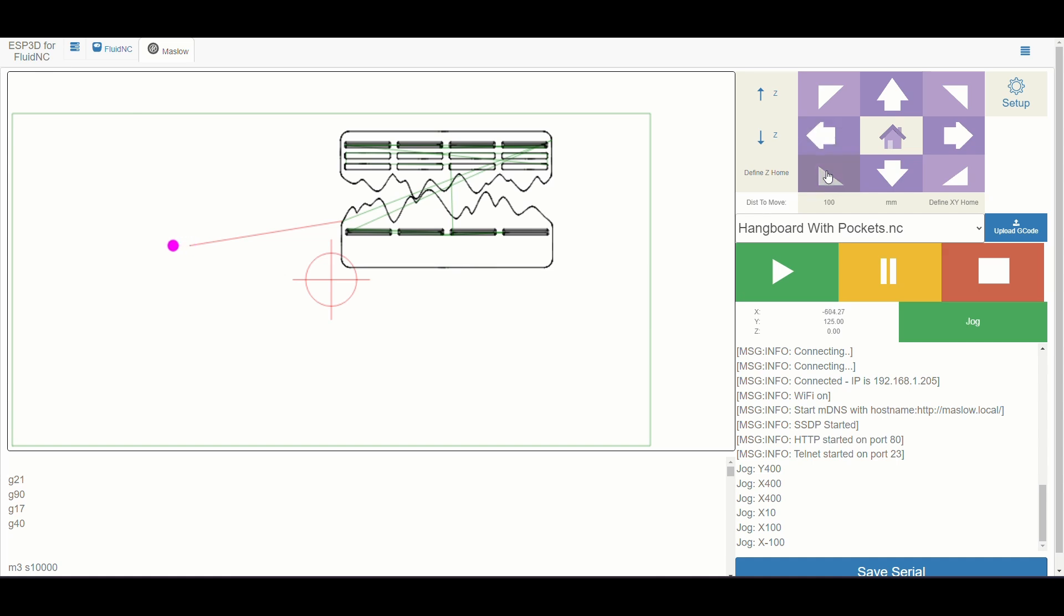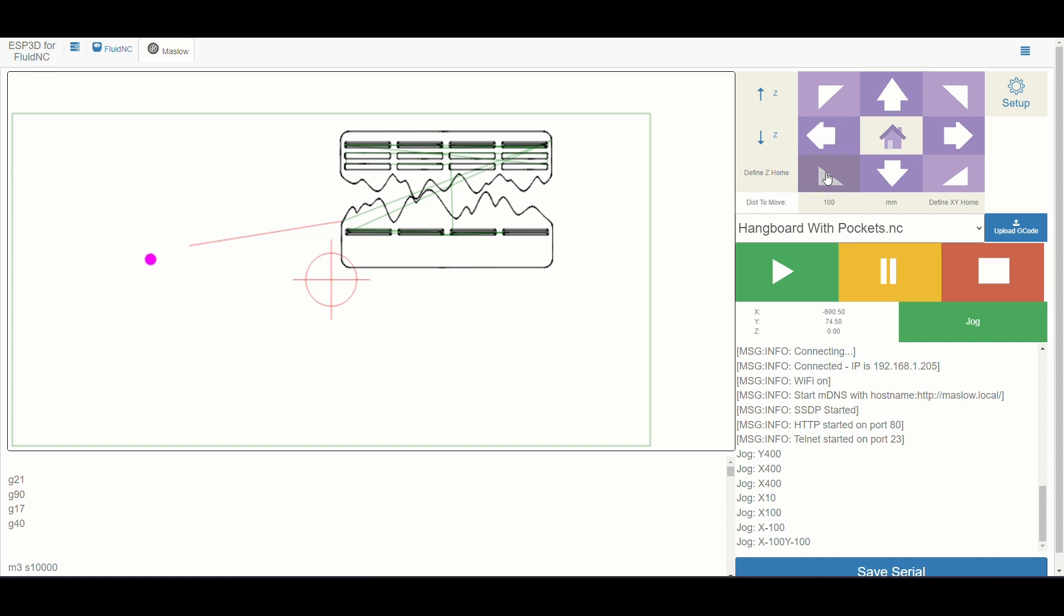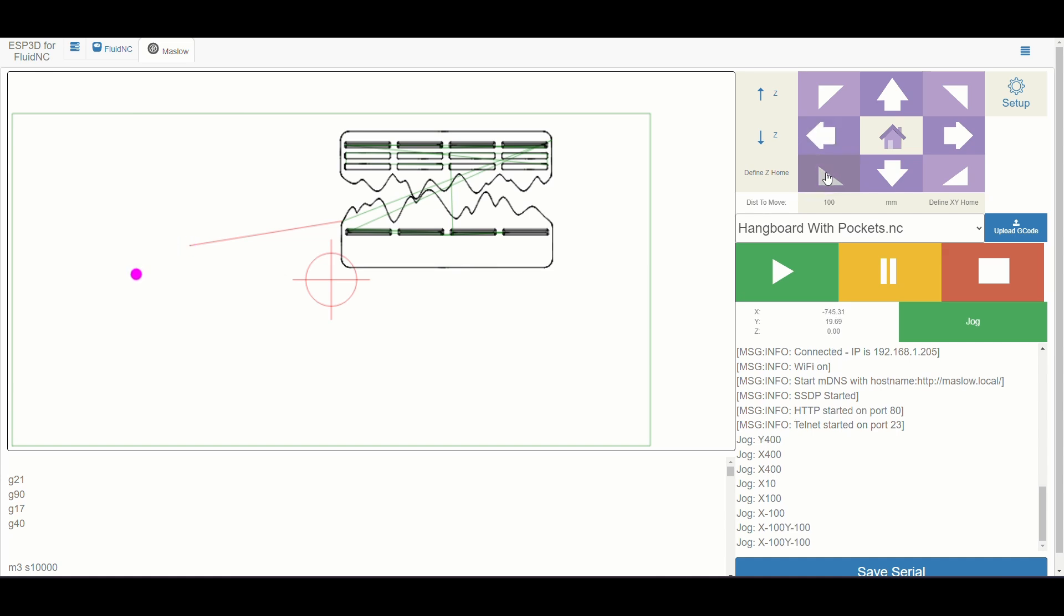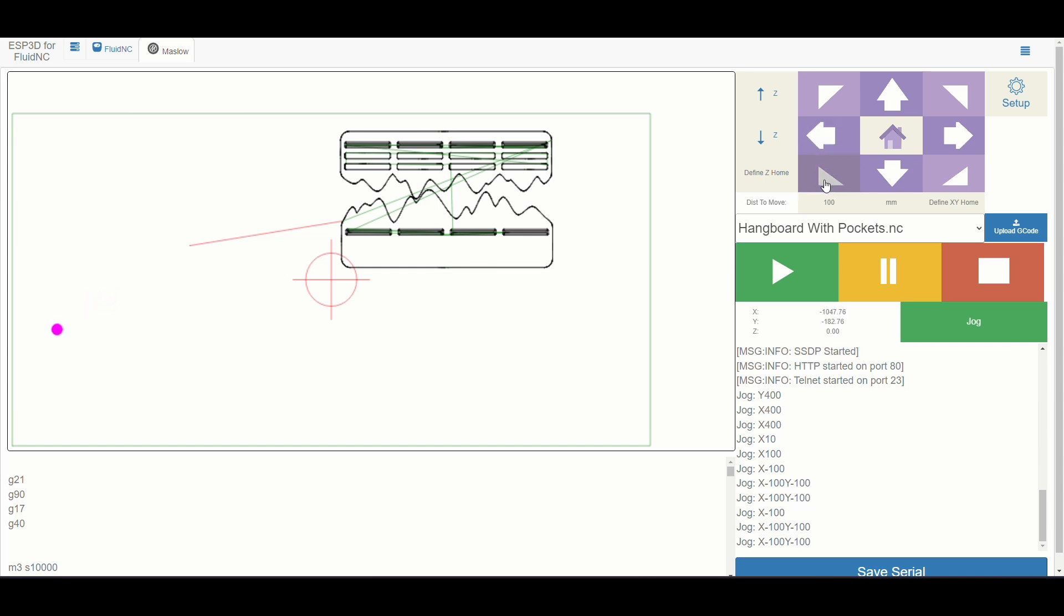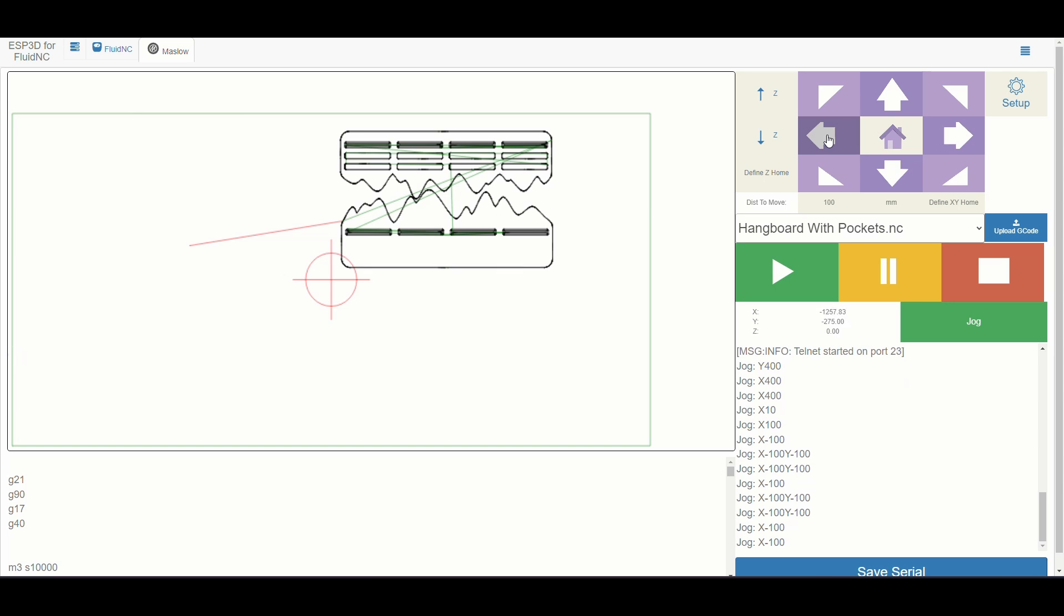I'm jogging the machine so that I can set the XY home. I want this to cut in the bottom left of the sheet of plywood, so I'm moving the Maslow down to where I want that target to be.